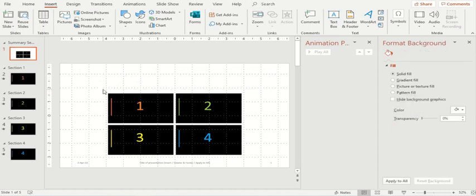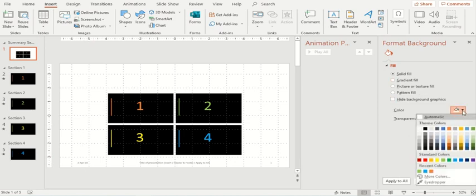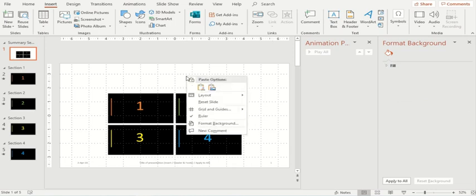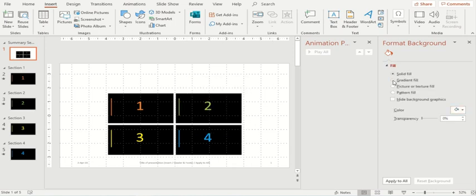You can insert a text if you would like, but I'll just change the color of the background. Let's change the color to maybe this one. Go to format background and the color. Let's change it with respect to the area. Perfect.